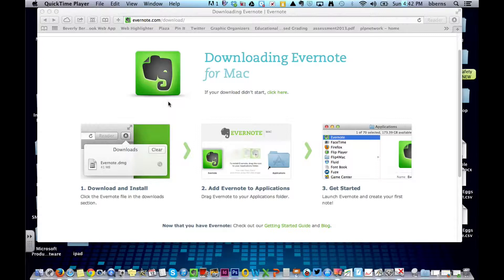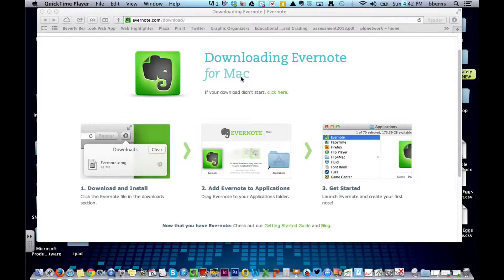The first thing that we need to do is we're going to go to Evernote.com forward slash download. And once you go to that website, and this is for the Mac specifically, it should automatically start the download. If it doesn't, make sure that you select the click here.